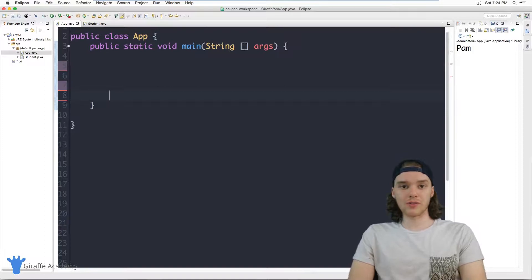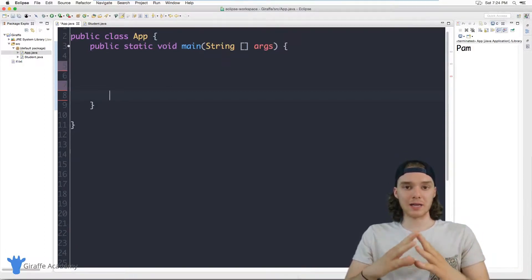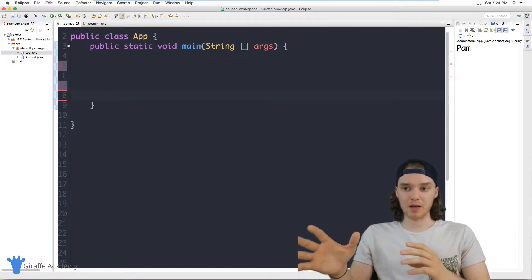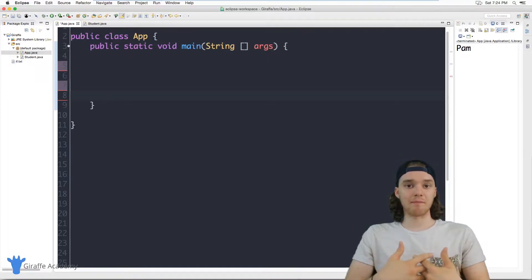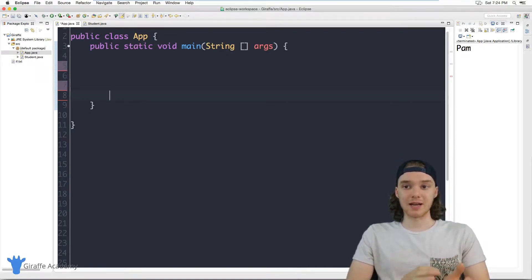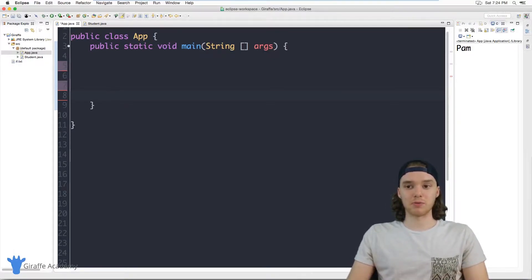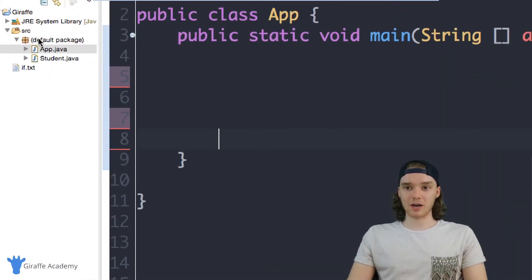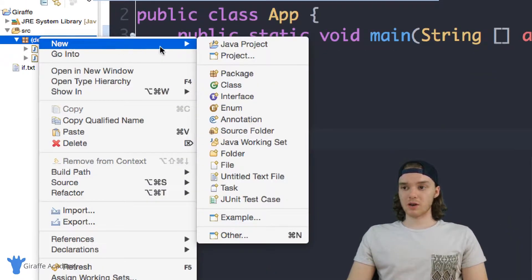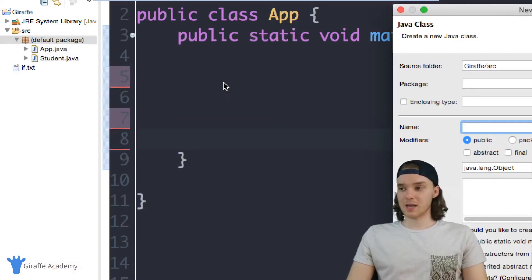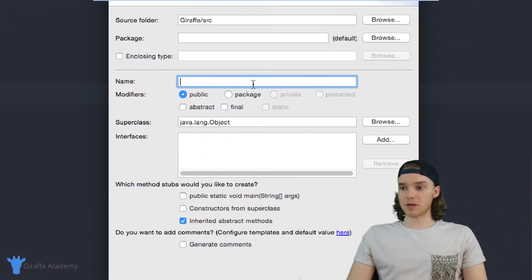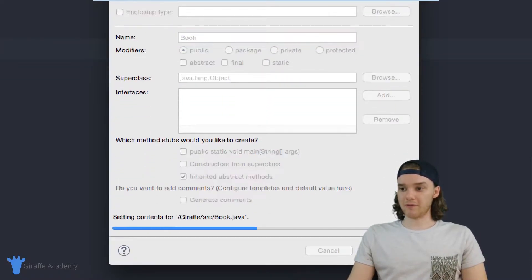What I want to do in this tutorial is model a book inside of our program. I'm basically going to create a book data type inside of our program, and then we'll be able to create different books and find different attributes about those books. To do that, I'll come over here and create a new class. I'll go to class and we're going to create a book class, so I'll just call it book and click finish.